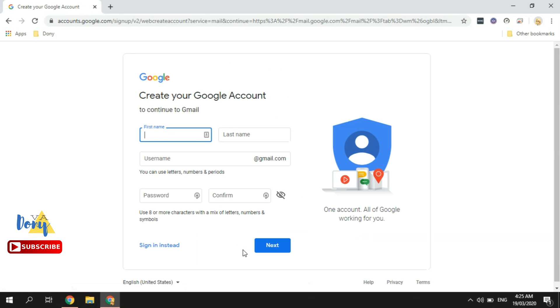All right, so all you need to do is fill out this form, go next, and proceed with the security verification processes. Make sure that you have a valid mobile number and your phone is ready